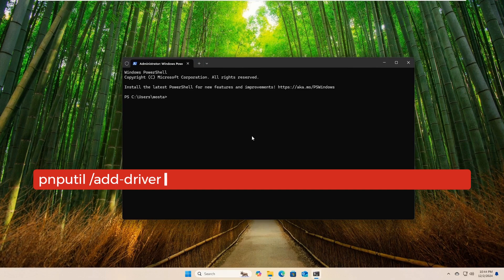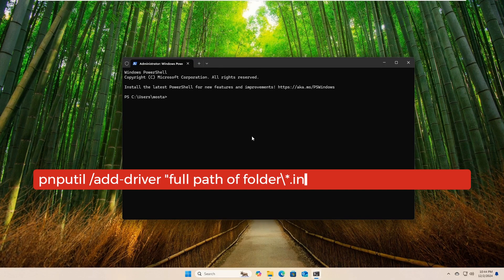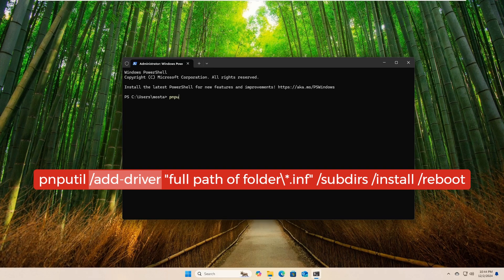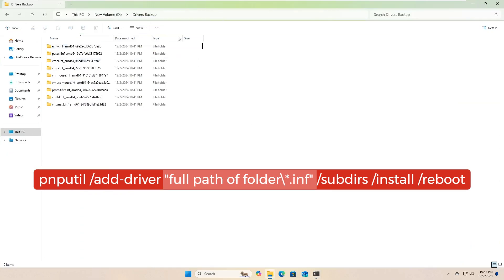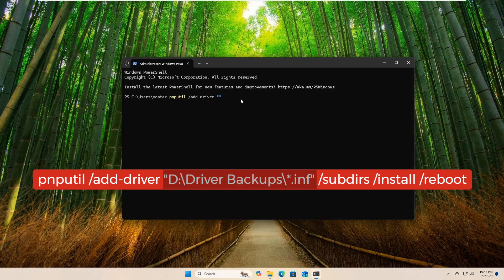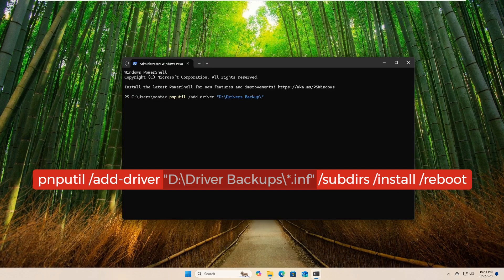Pnputil /add-driver, full path of folder, backslash asterisk dot inf /subdirs /install /reboot. /add-driver is the command responsible for restoring a backup. Full path of folder backslash asterisk dot inf refers to all files ending with dot inf extension located within the folder path where the drivers are stored.